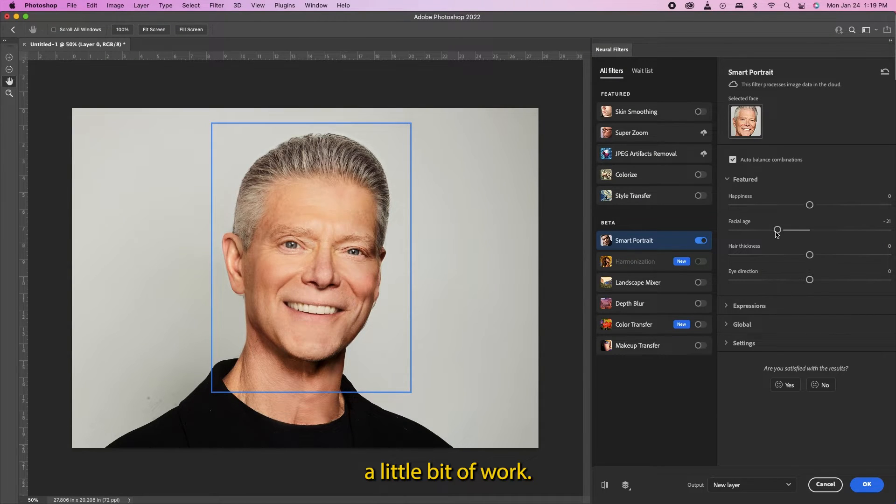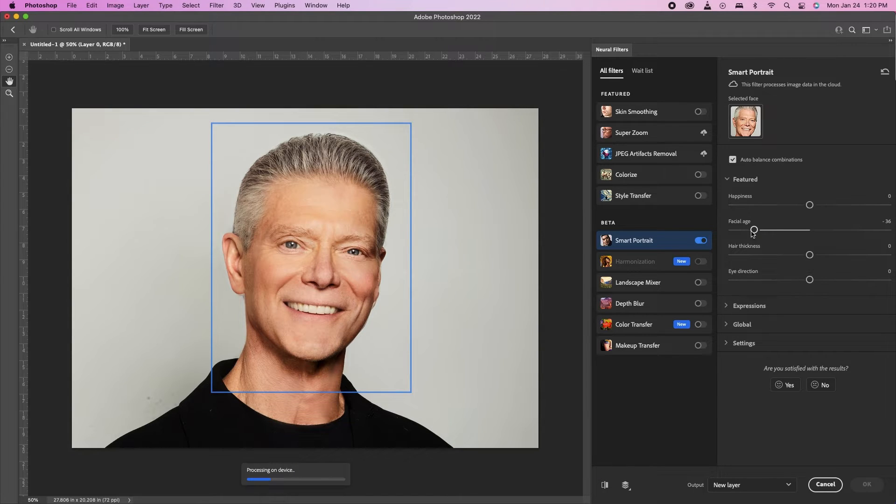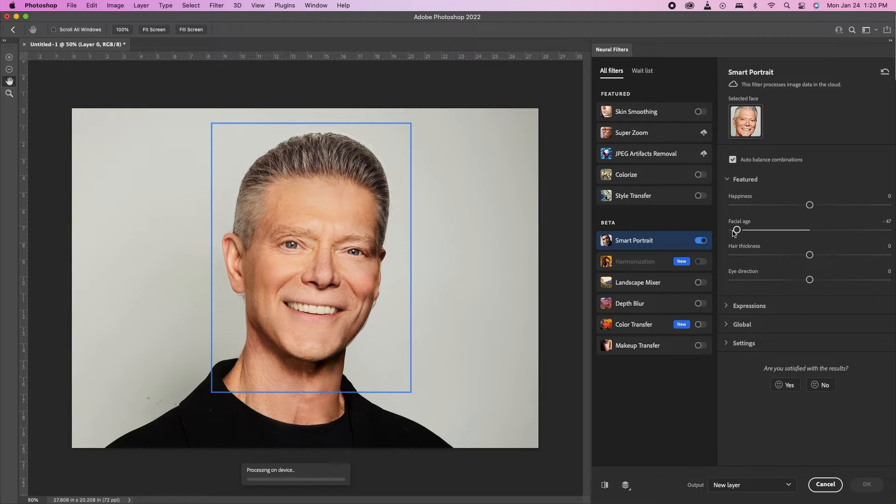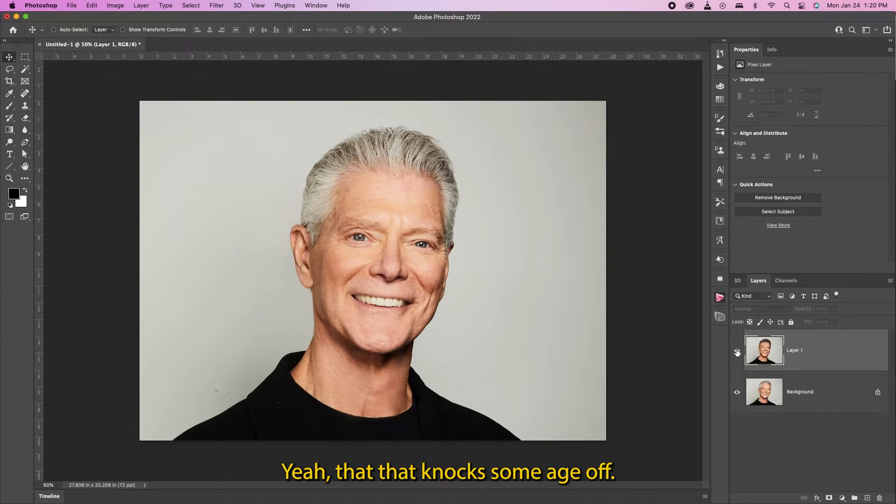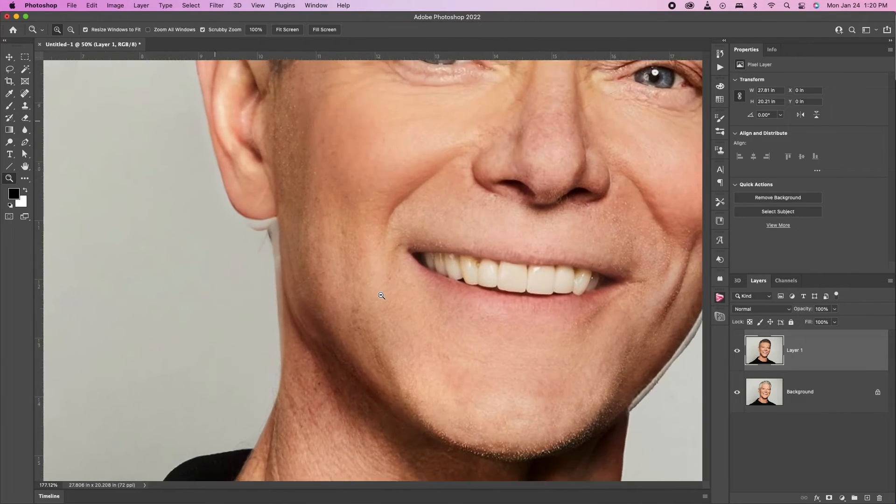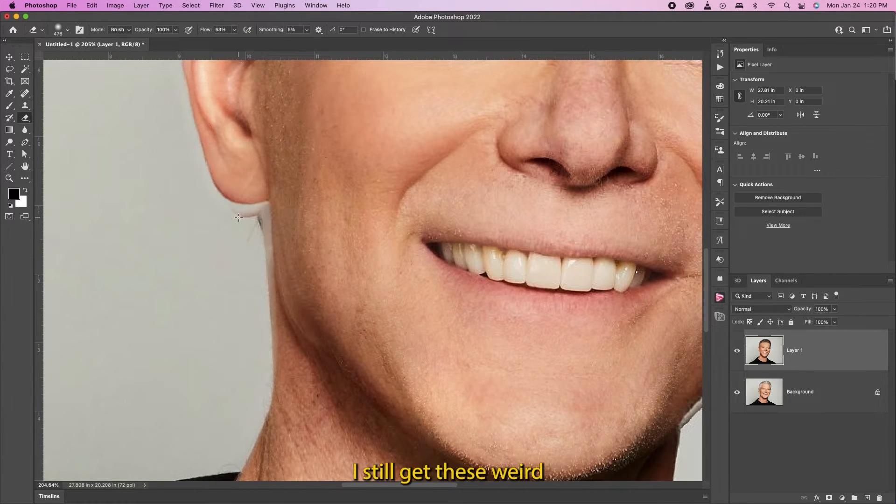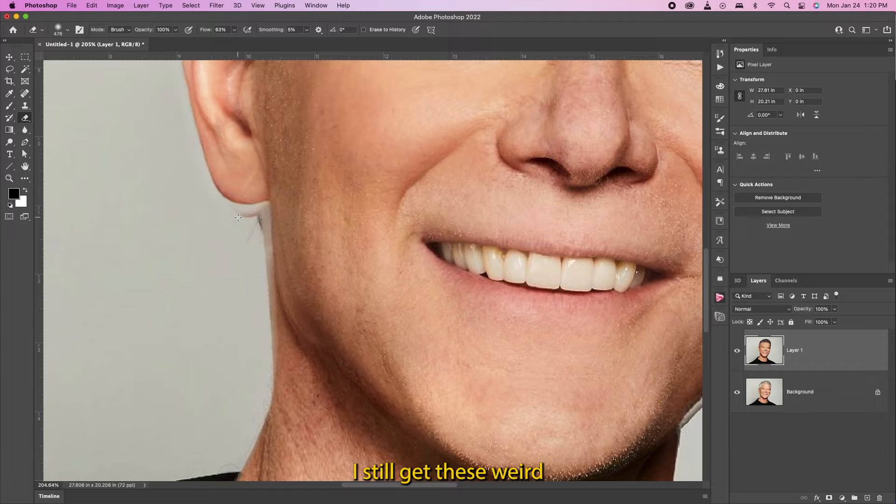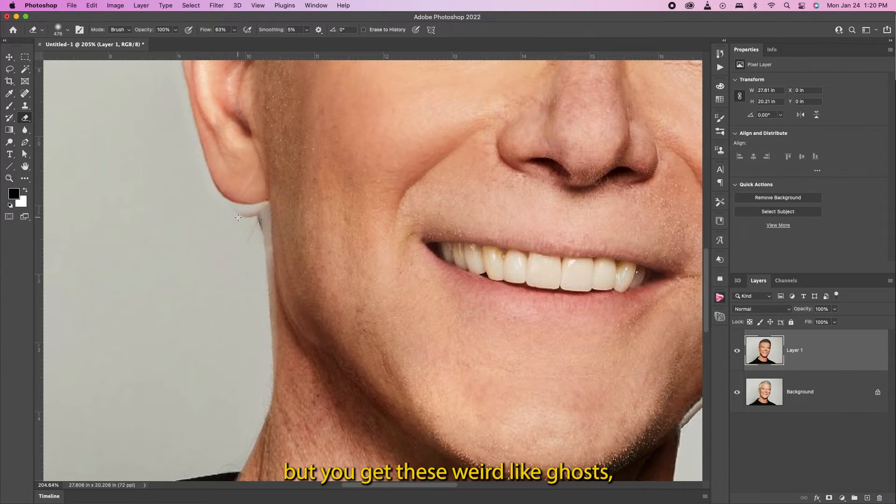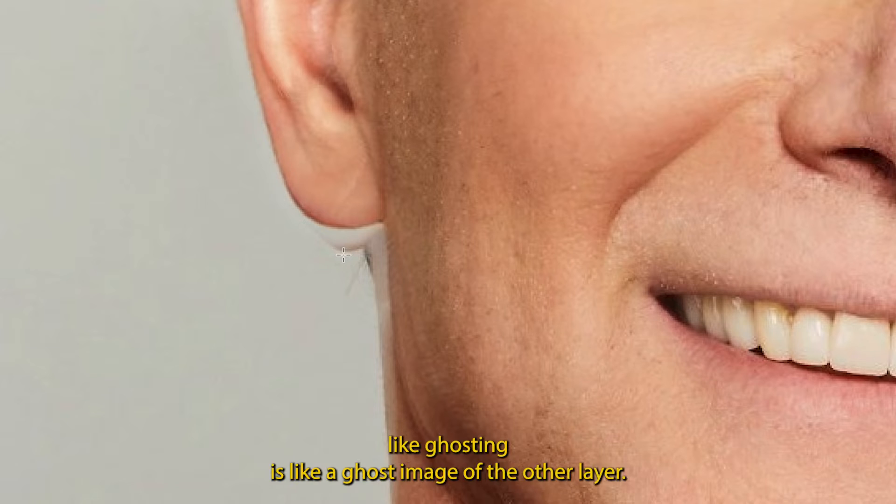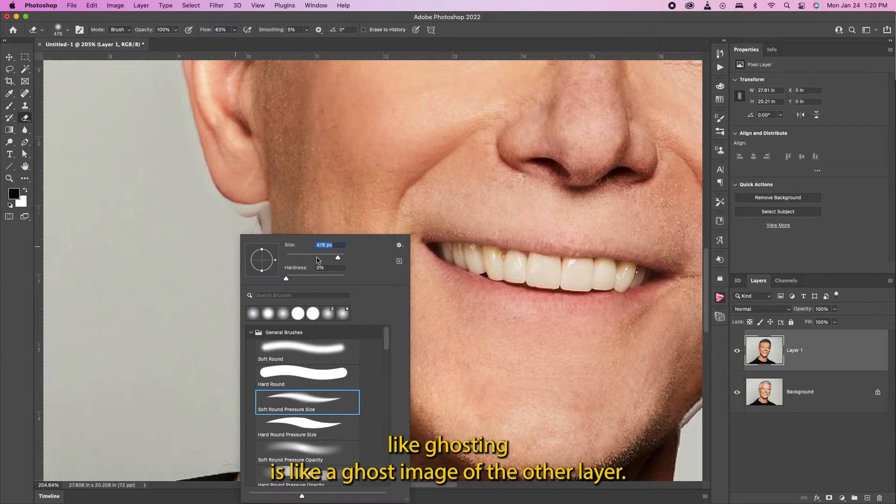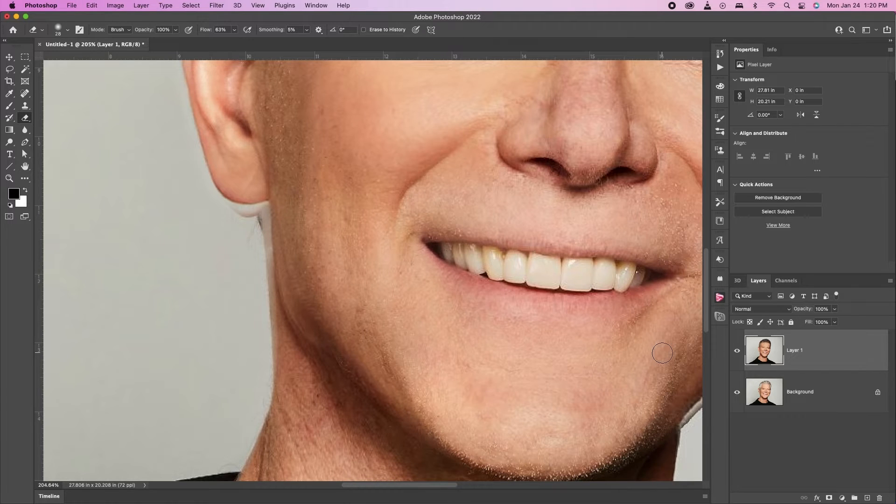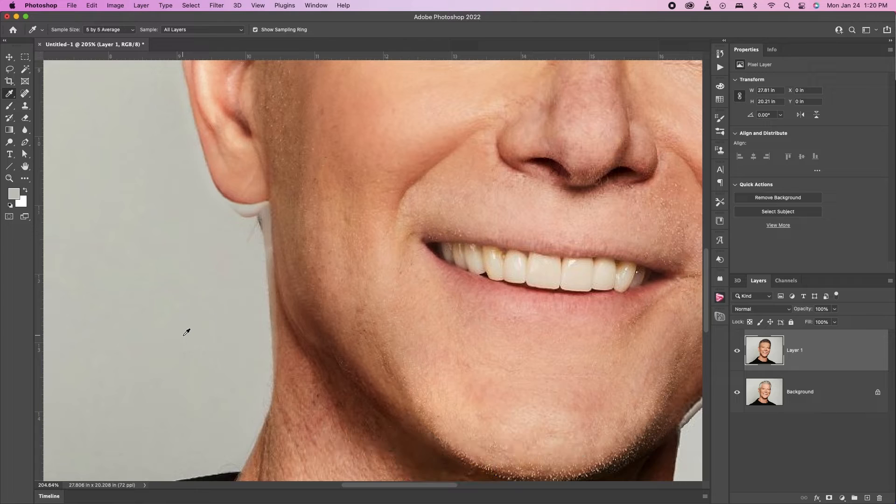A little bit of work. You know, maybe let's turn it up all the way. Oh okay, it's like filling in his hair. Yeah that knocks some age off - you look a little younger for sure. Look, yeah you still get these weird blemishes and stuff, or not blemishes but you get these weird like ghost shadows, like ghosting. It's like a ghost image of the other layer for some reason. They sort of tighten up the face a little bit I can tell.